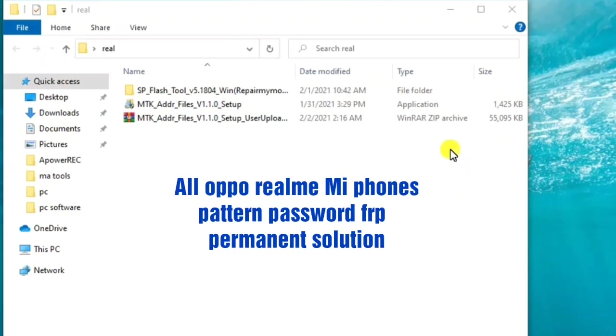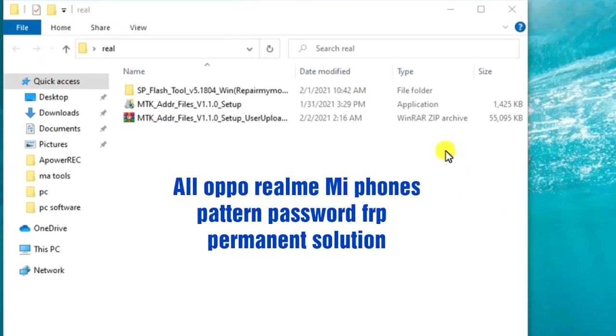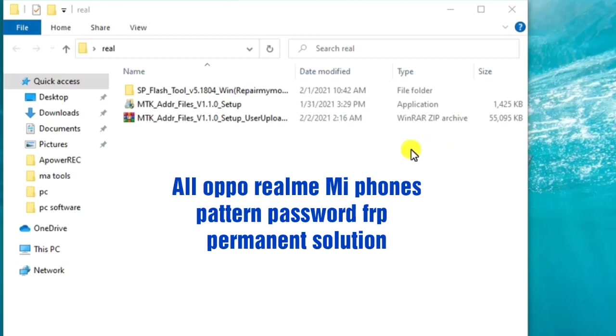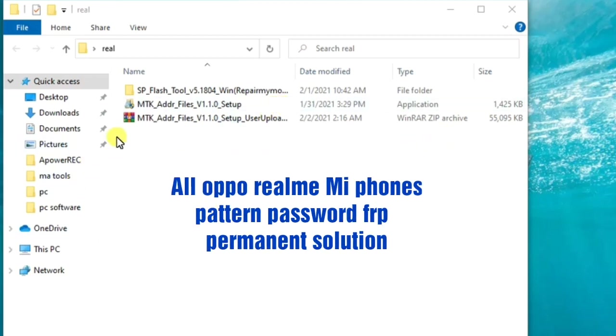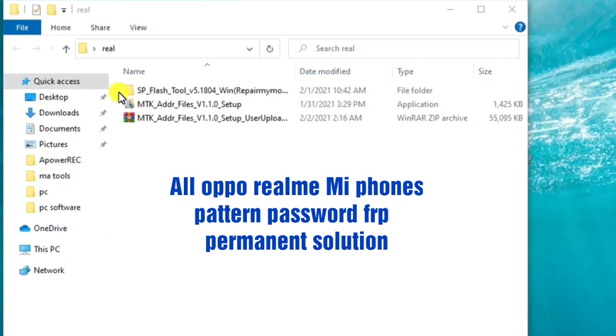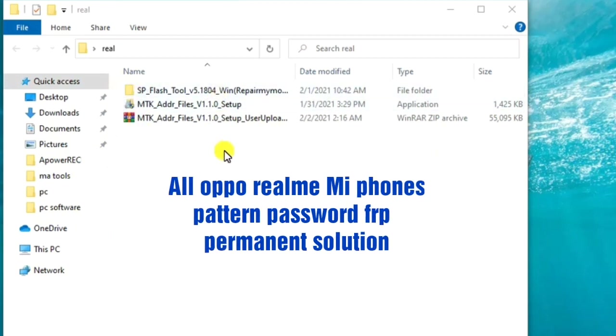Hey buddies, today I will be introducing to you another great method on how you can bypass the FRP lock on Oppo phones and Realme. With me here I have three or four files. The first one is the SP Flash Tool.